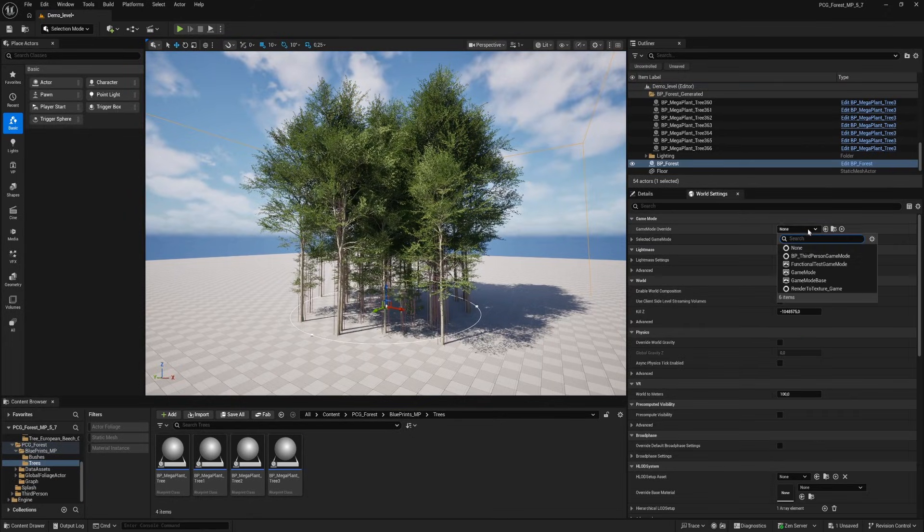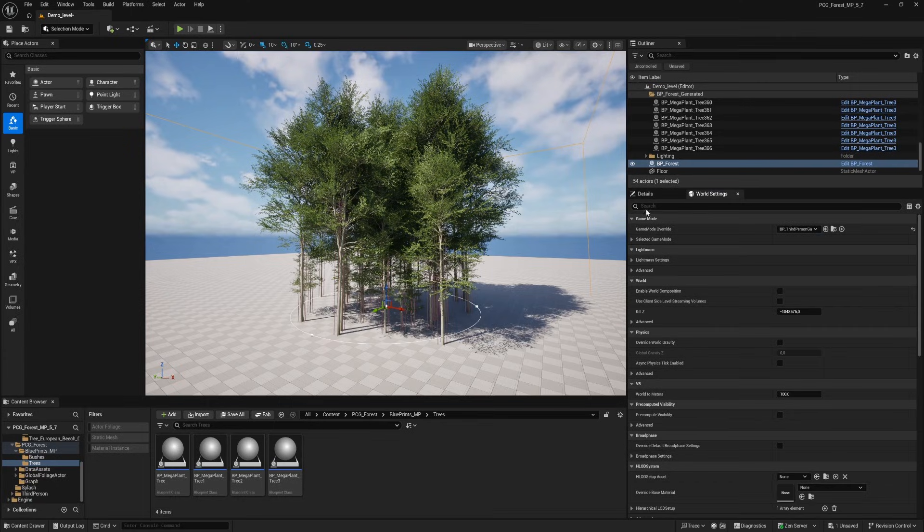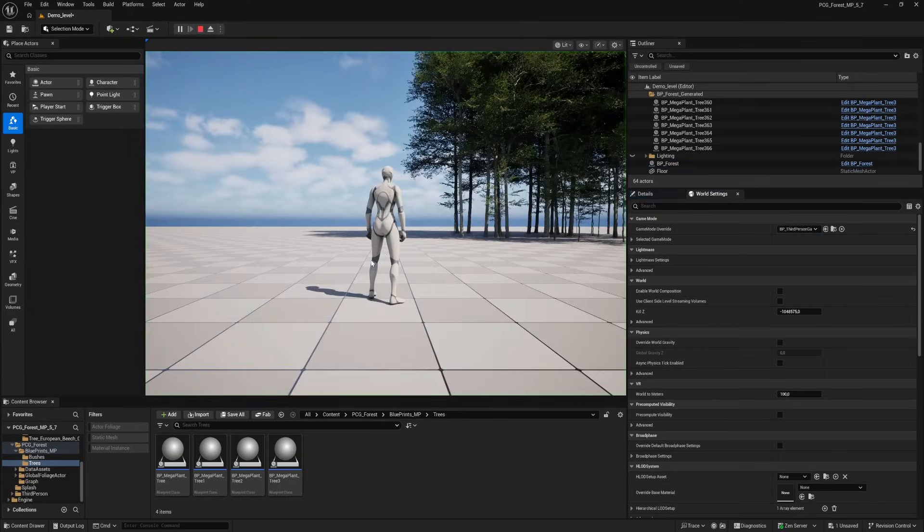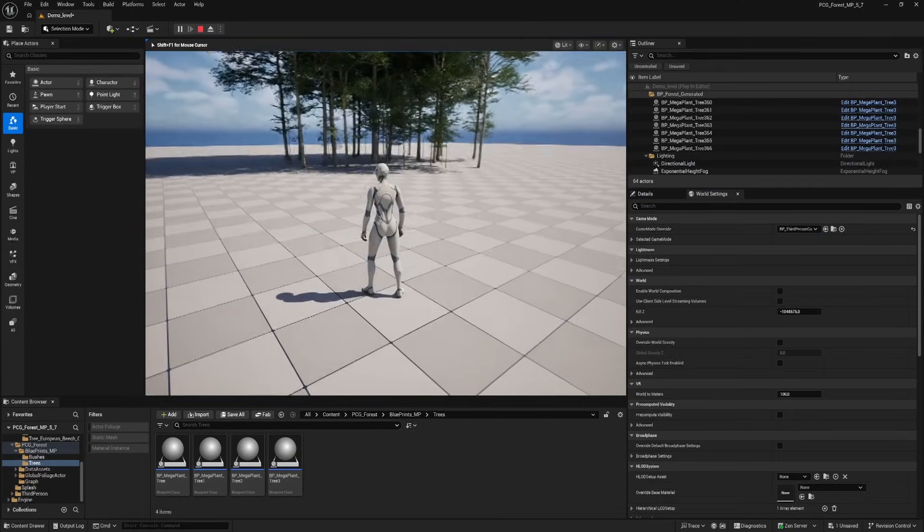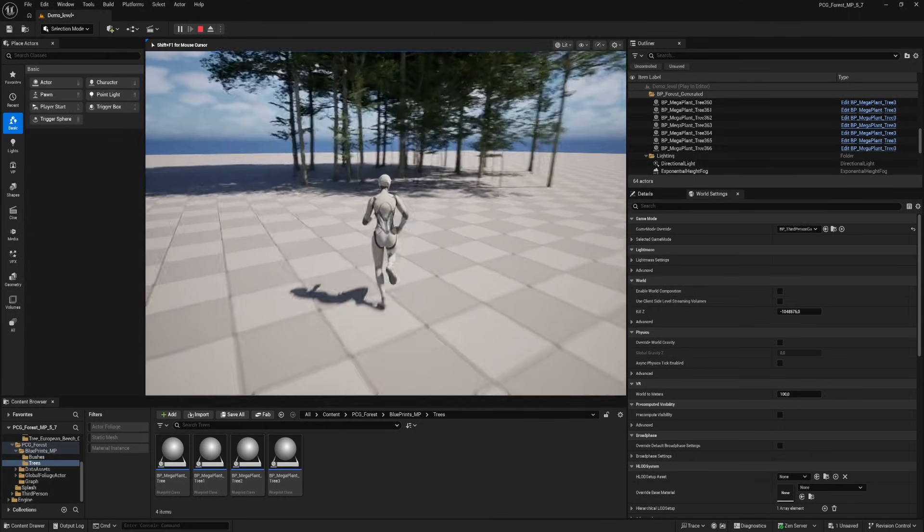And now we also have collision on the trees. Let's set the third person character and play the level. The trees now have their own collision.